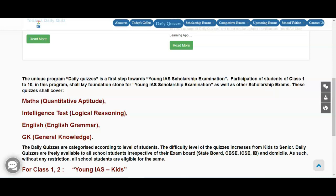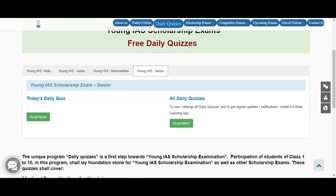It will cover all these topics. There'll be a variety of questions — very basic and interesting — where you can apply logic and basic knowledge to answer. We upload a set of questions every day so that you get good practice.